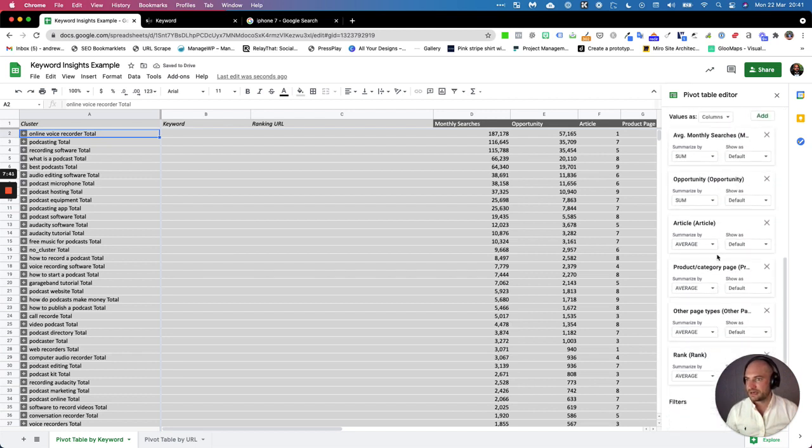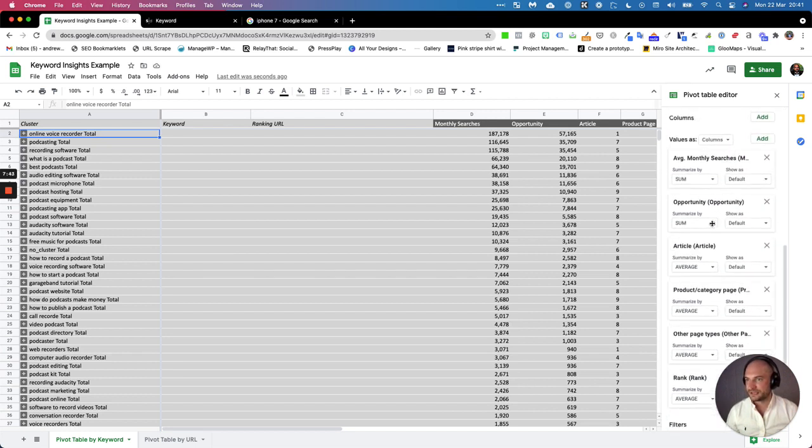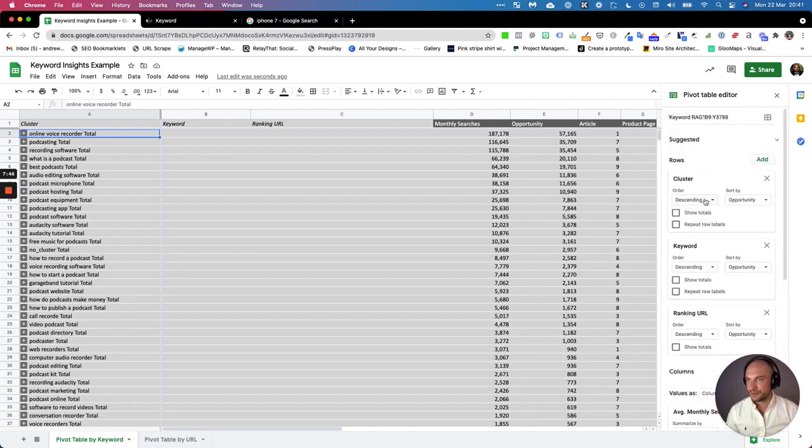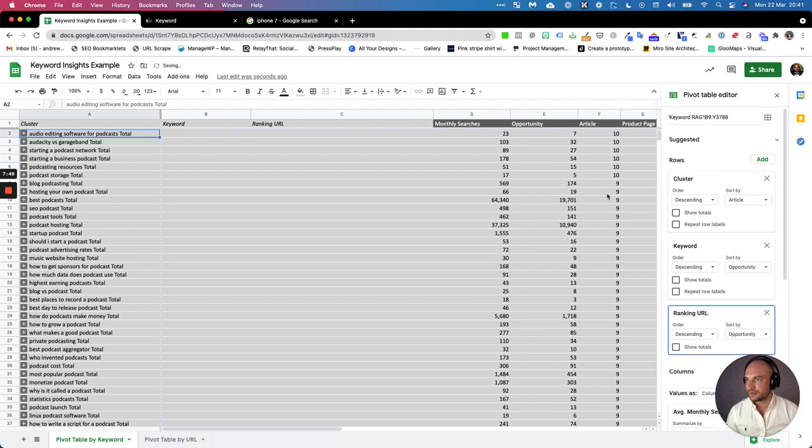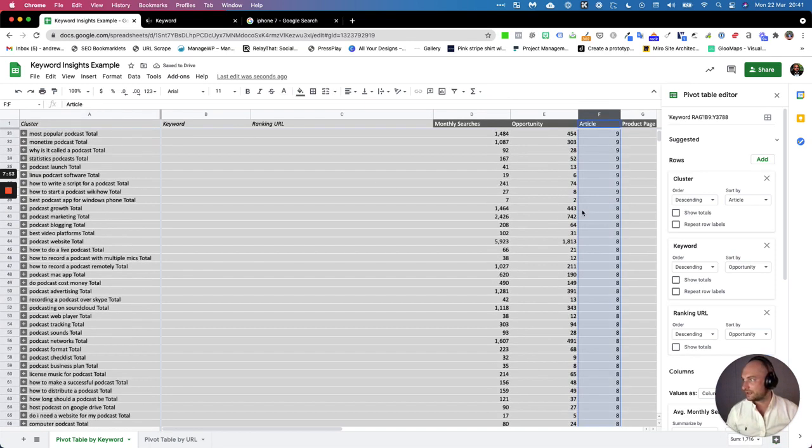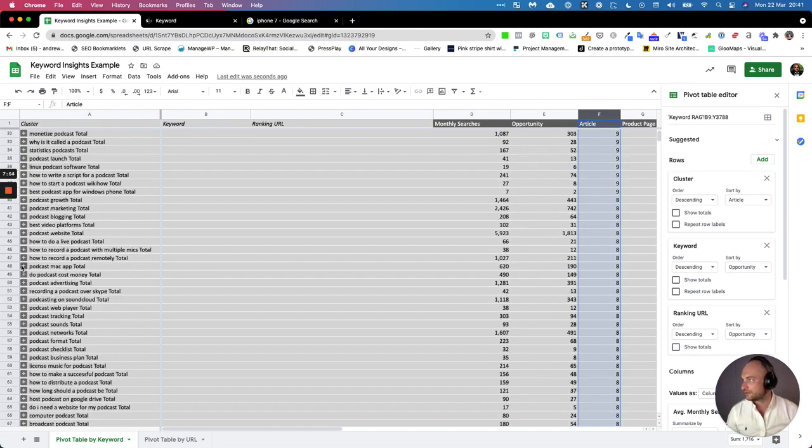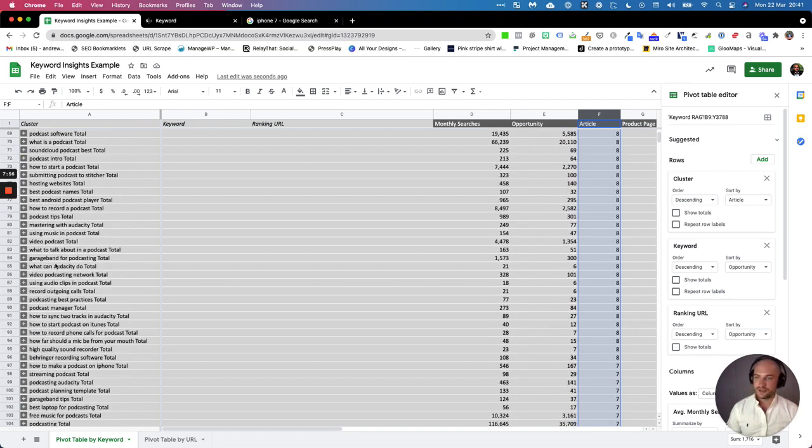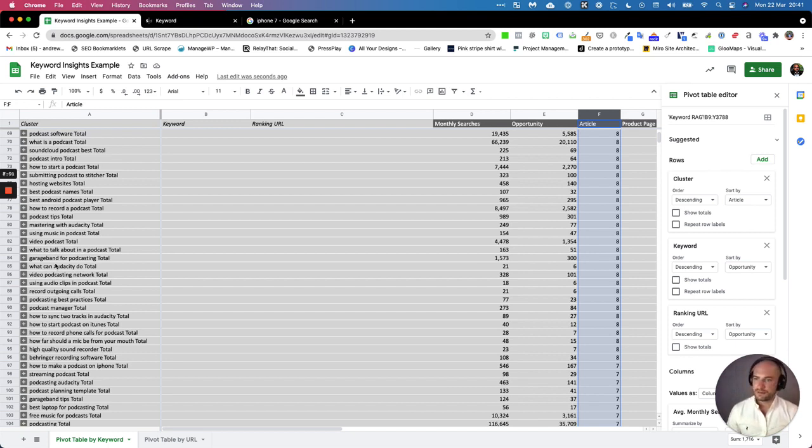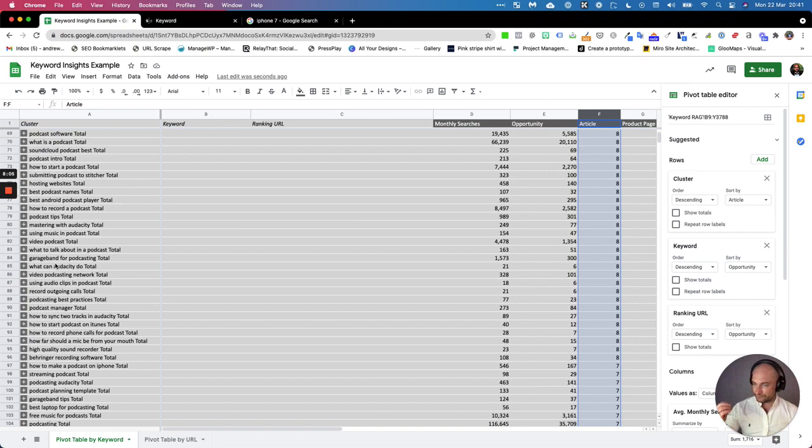Sometimes I like to, if I want to find the products I want to do quickly, I will sort it descending by the article. So now what we've got is very clear—you can see here these top ones are all going to be long-form blogs. For this particular client it's not great because it's not an e-commerce store, so nearly all of the content will be blogs.